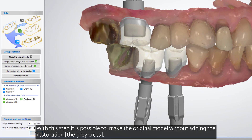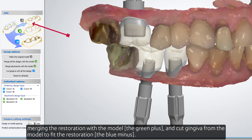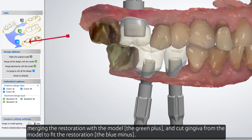With this step, it's possible to make the original model without adding the restoration — the grey cross — merging the restoration with the model — the green plus — and cut the gingiva from the model to fit the restoration — the blue minus.